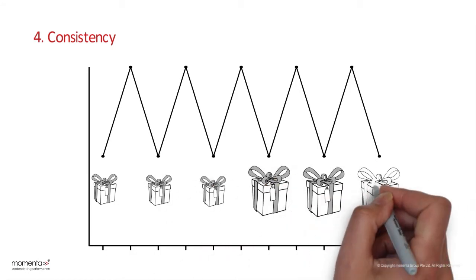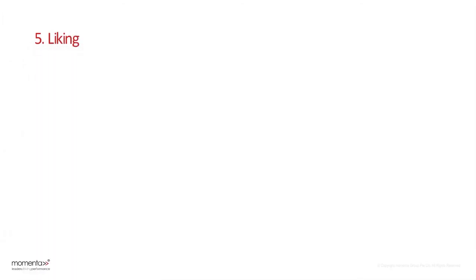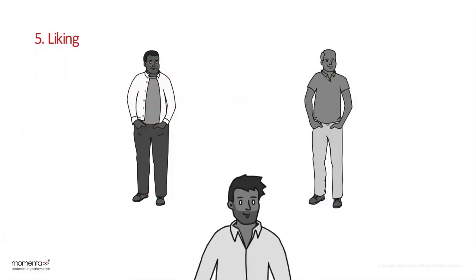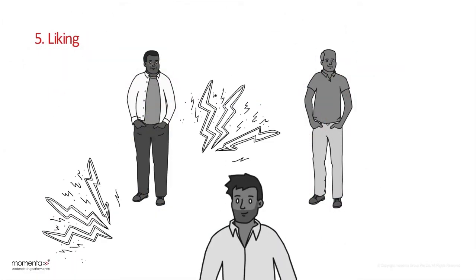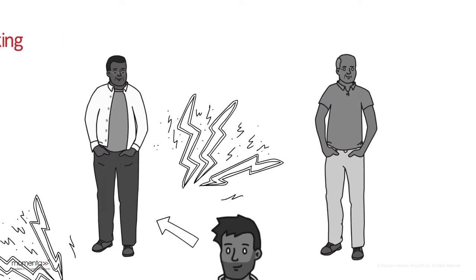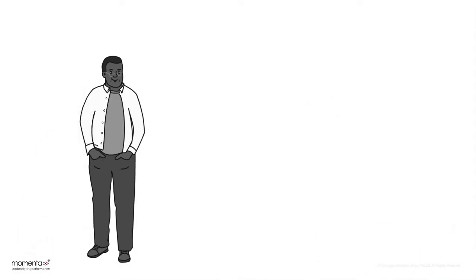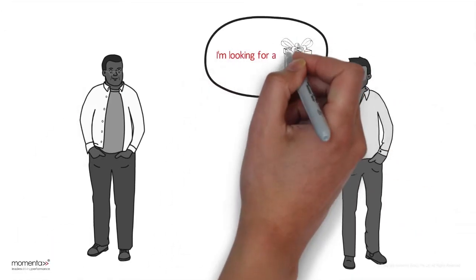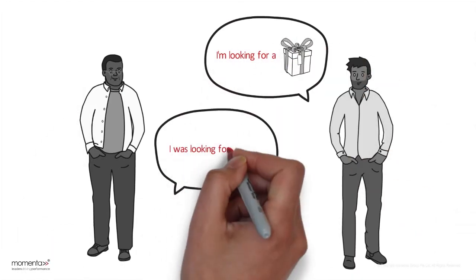Fifth is liking. People would rather say yes to those they like. Before you begin talking about business, look for similarities shared between you and the client.